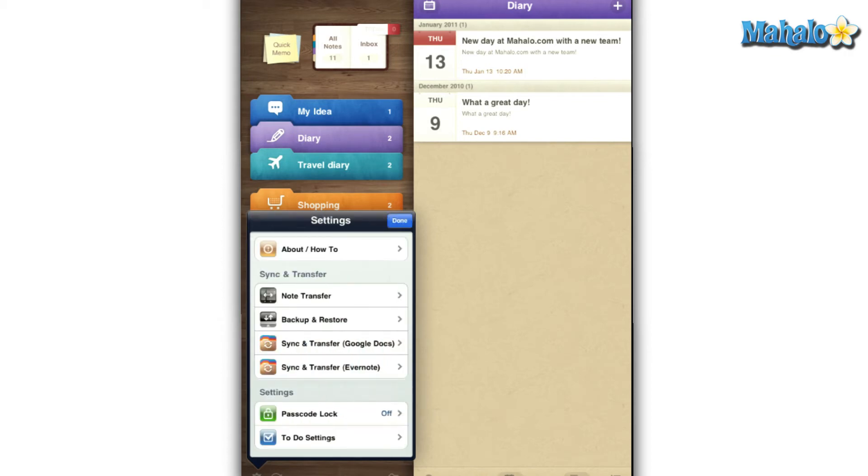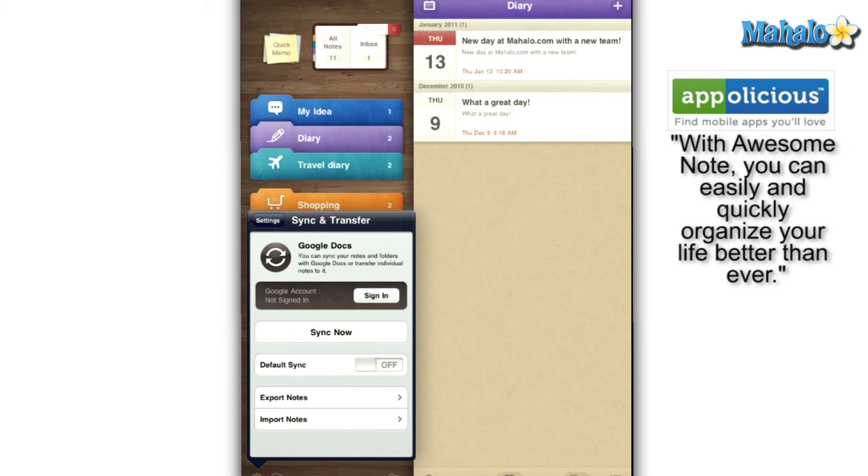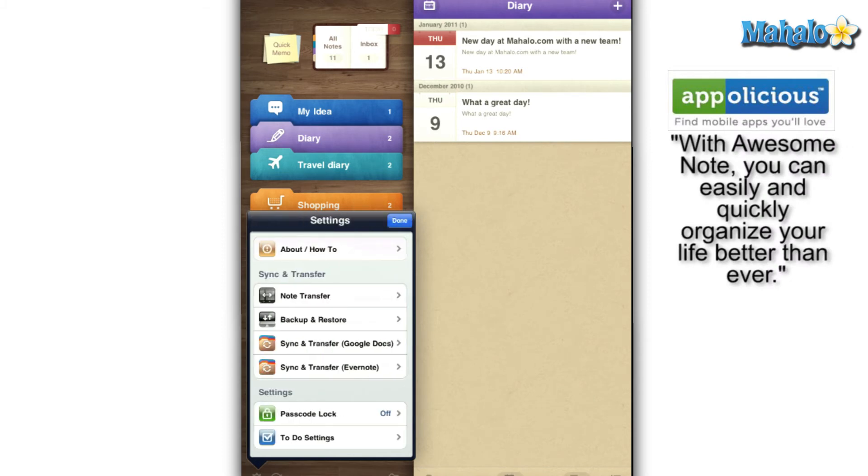For those of you with a Google Docs or Evernote account, you will be able to sync them with AwesomeNote so everything is located in one easy to go place.